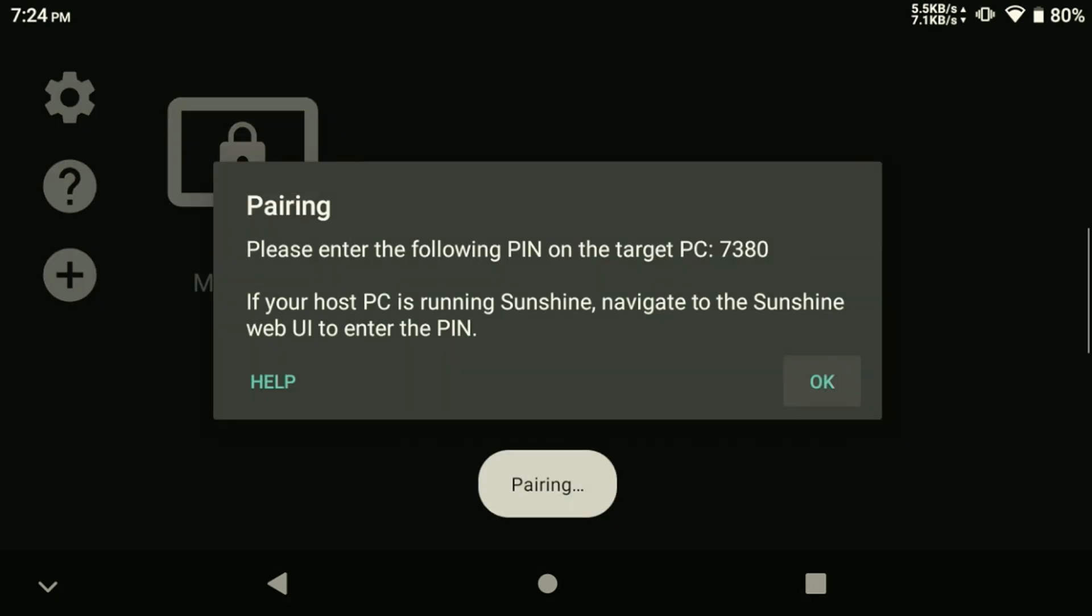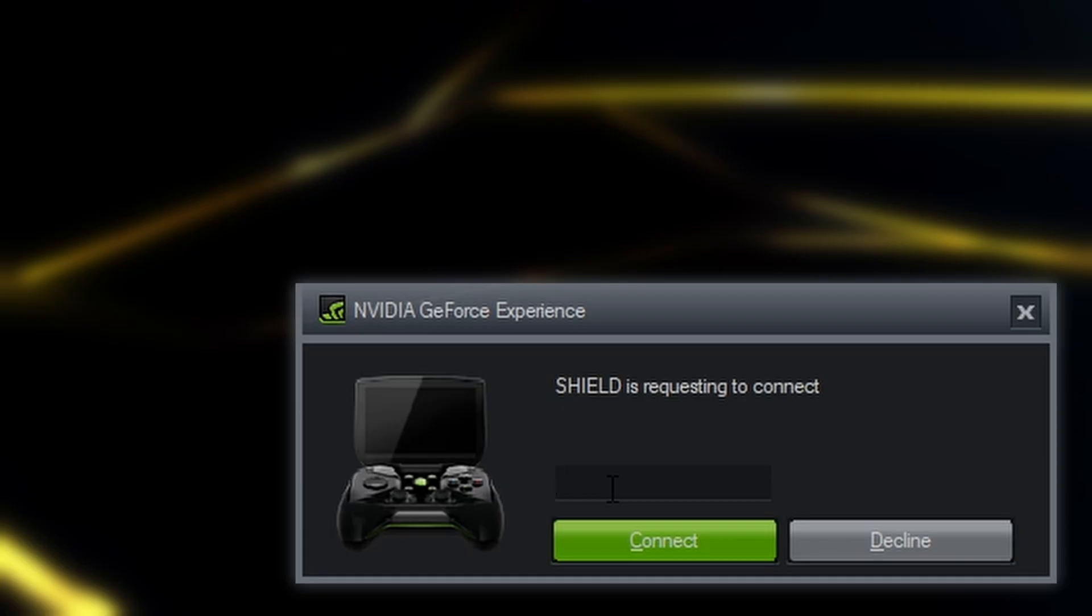Select the PC that you want to pair it with and enter the PIN provided by the app in the prompt that appears in the bottom right corner of your screen, then hit connect.